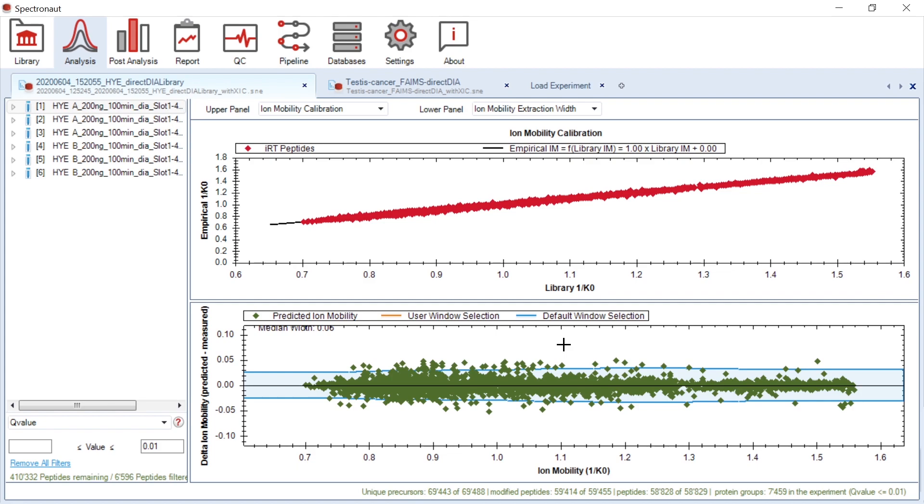The ion mobility extraction width plot shows the difference between predicted and measured ion mobility in function of ion mobility value. In blue color, you could see the extraction window that was applied for your data.